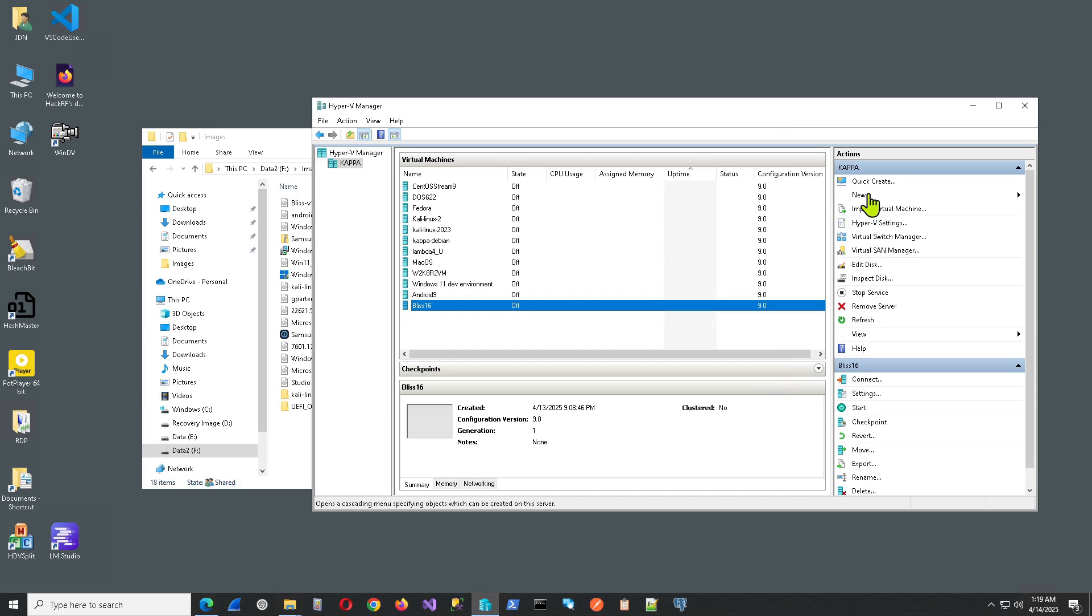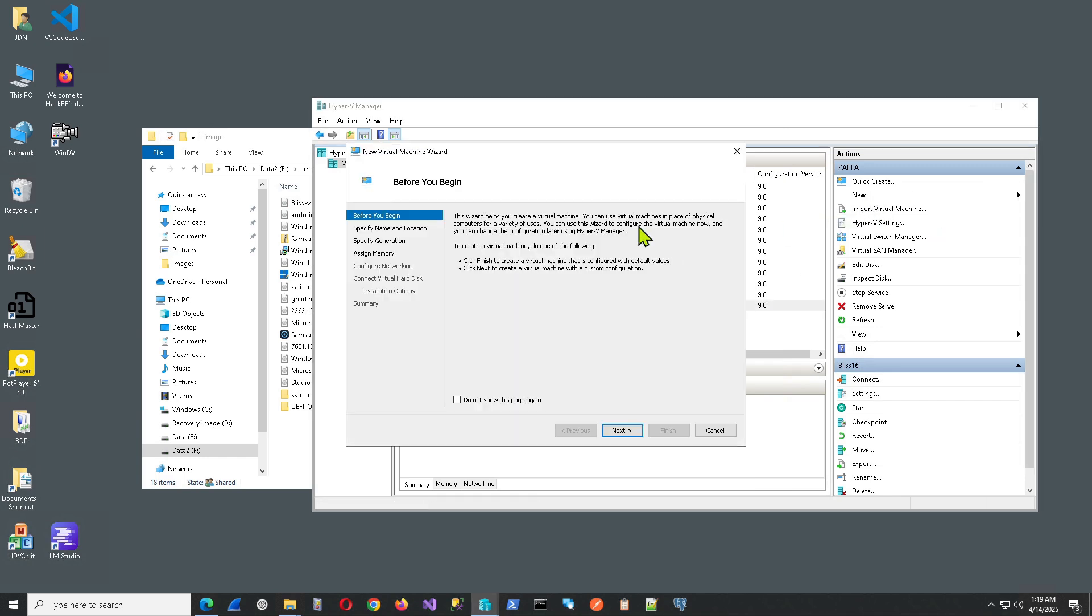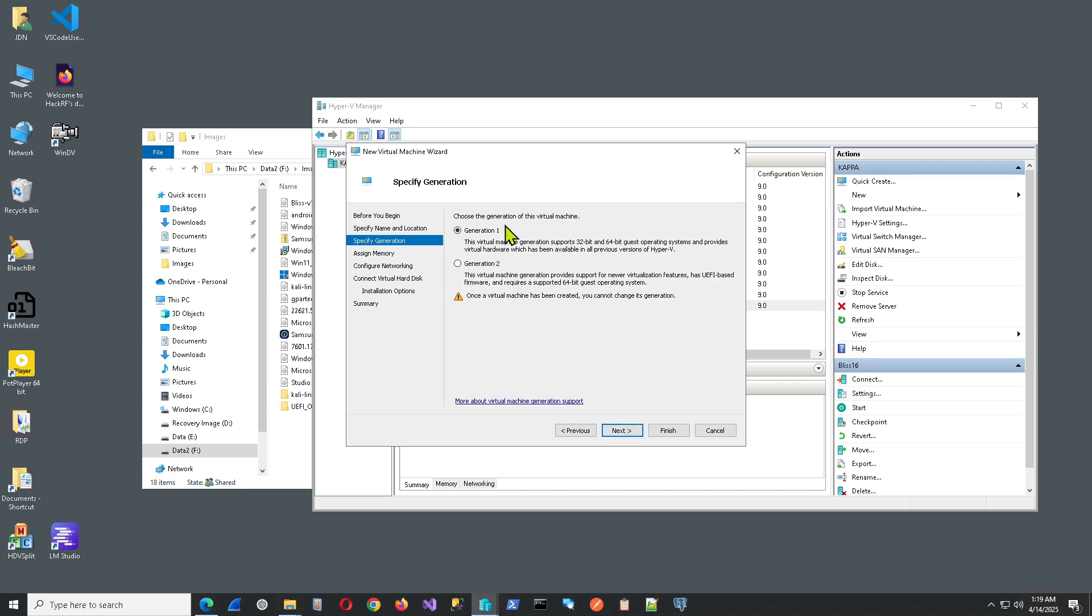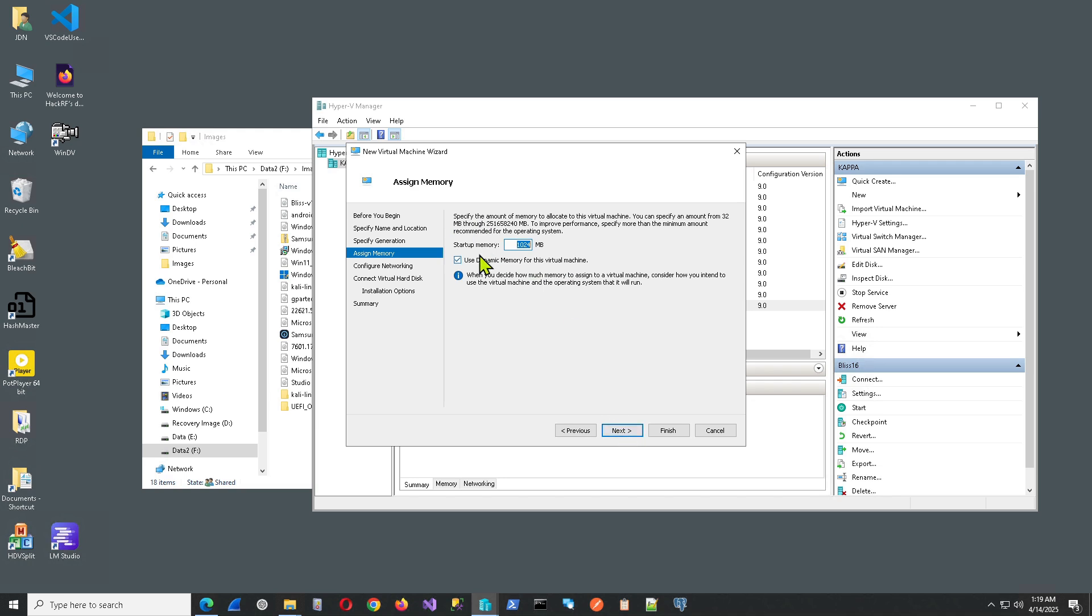So let's get started here. So we want to just create a new virtual machine. And give it a good name. That's good enough for now.